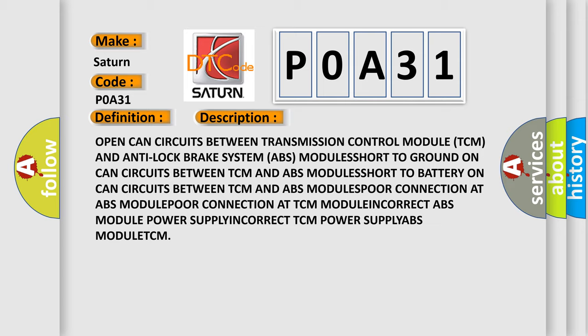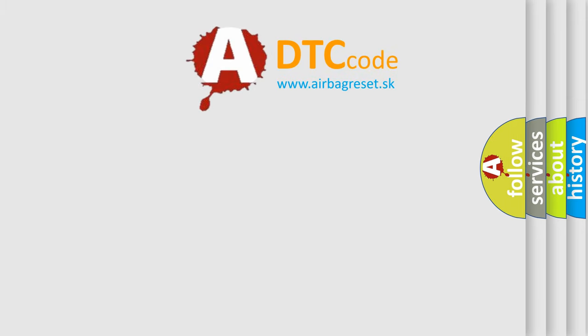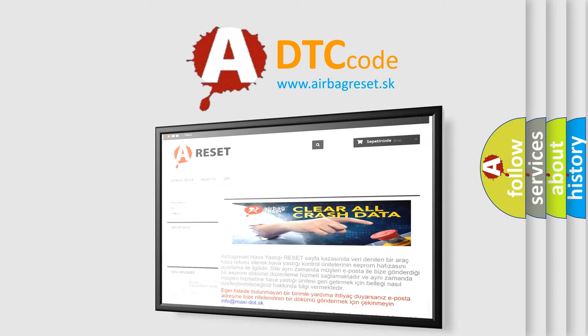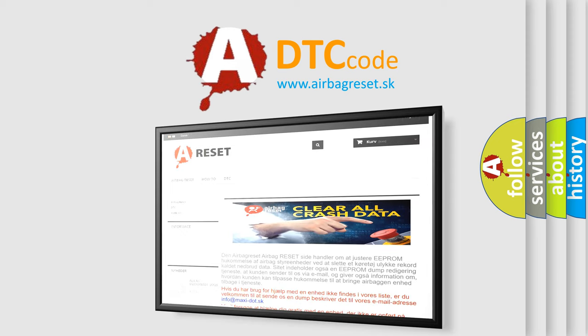The Airbag Reset website aims to provide information in 52 languages. Thank you for your attention and stay tuned for the next video.